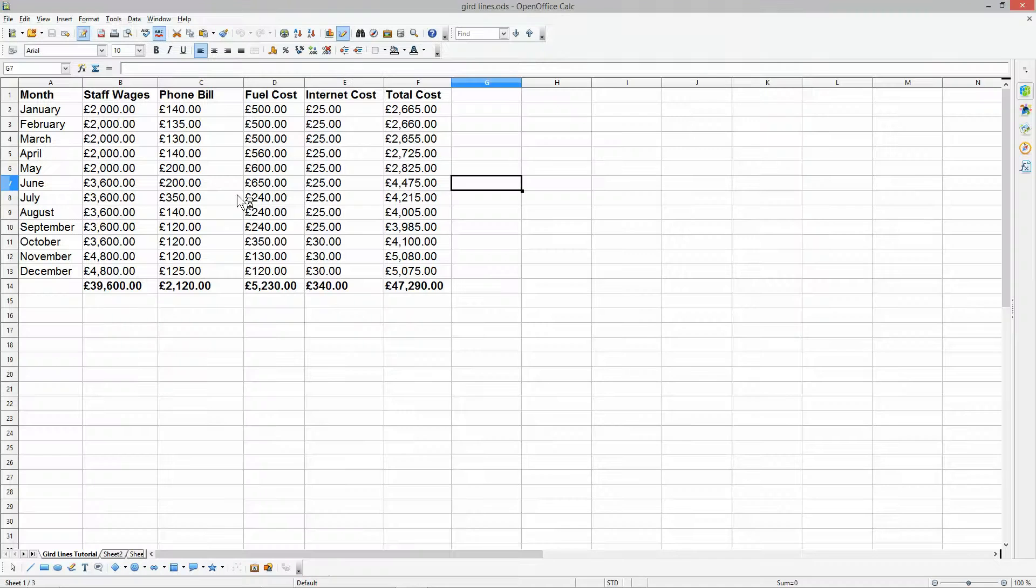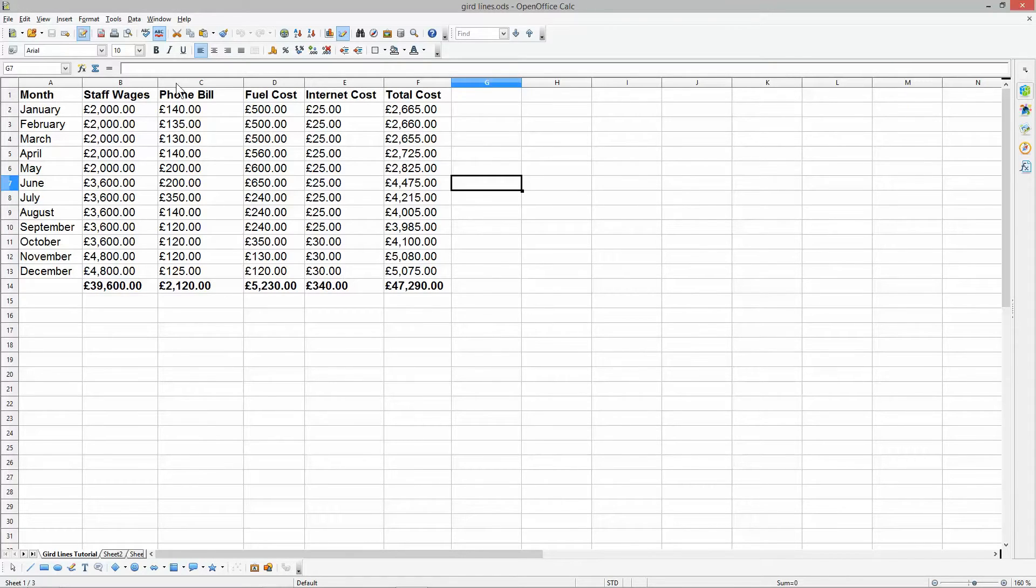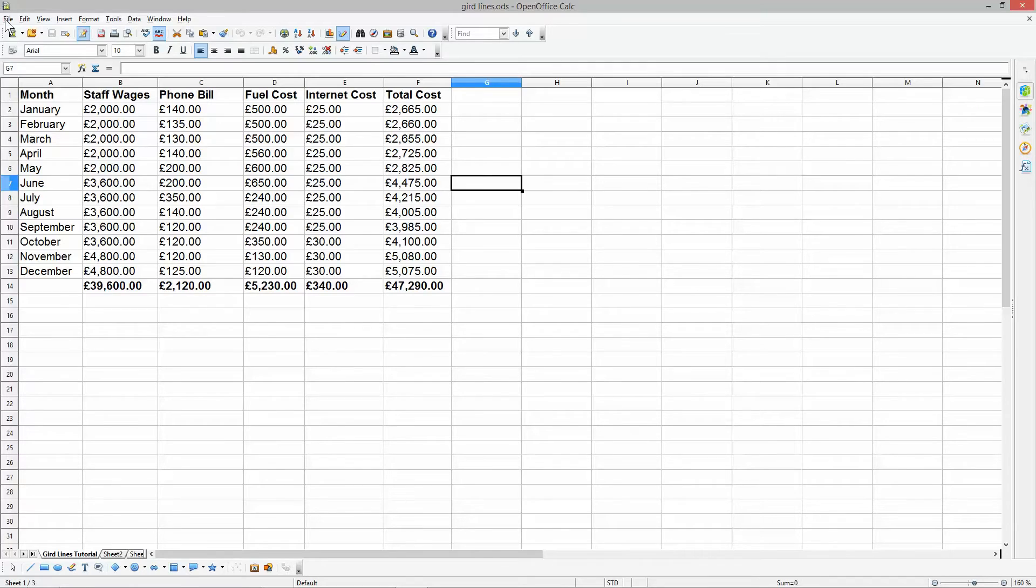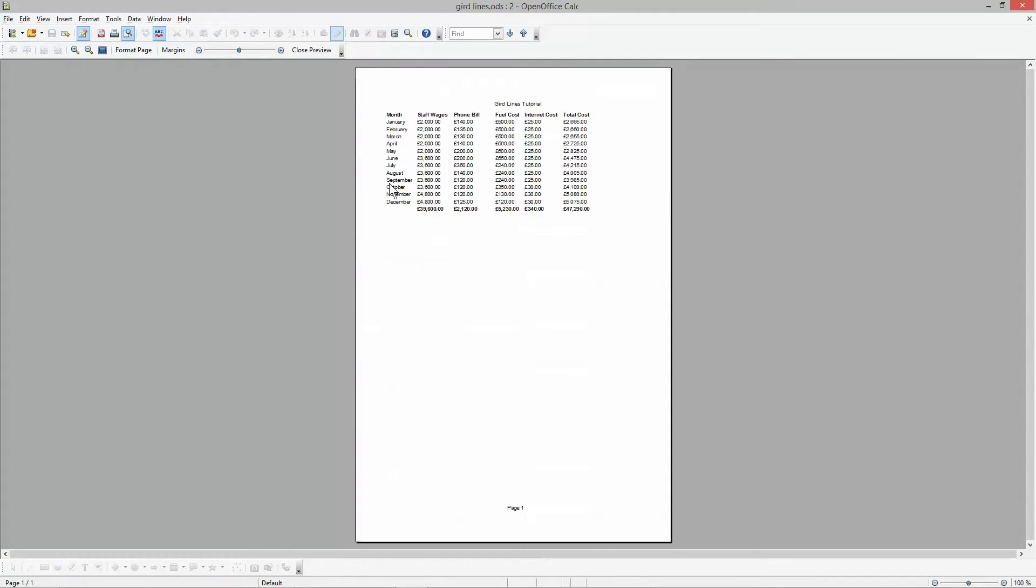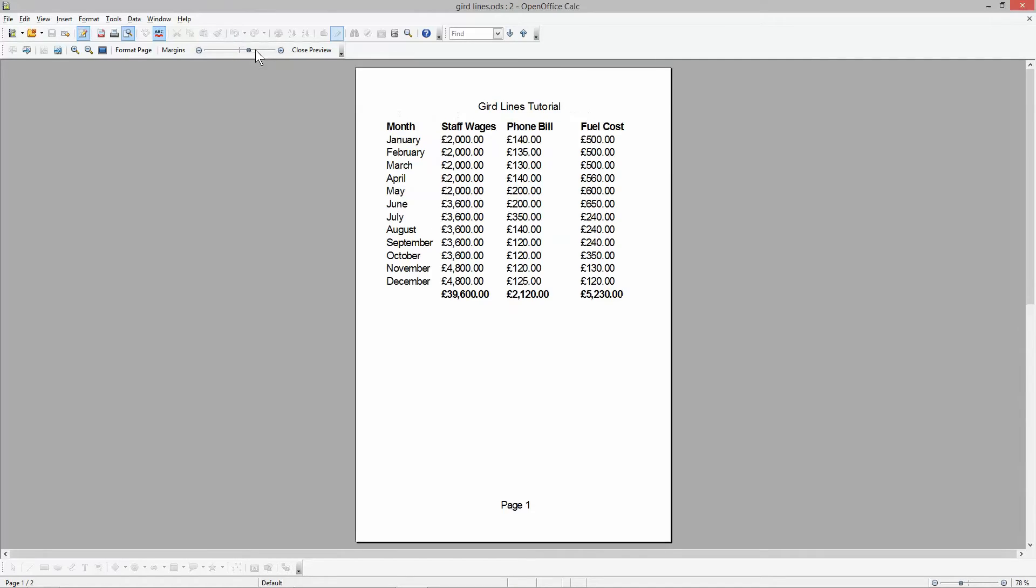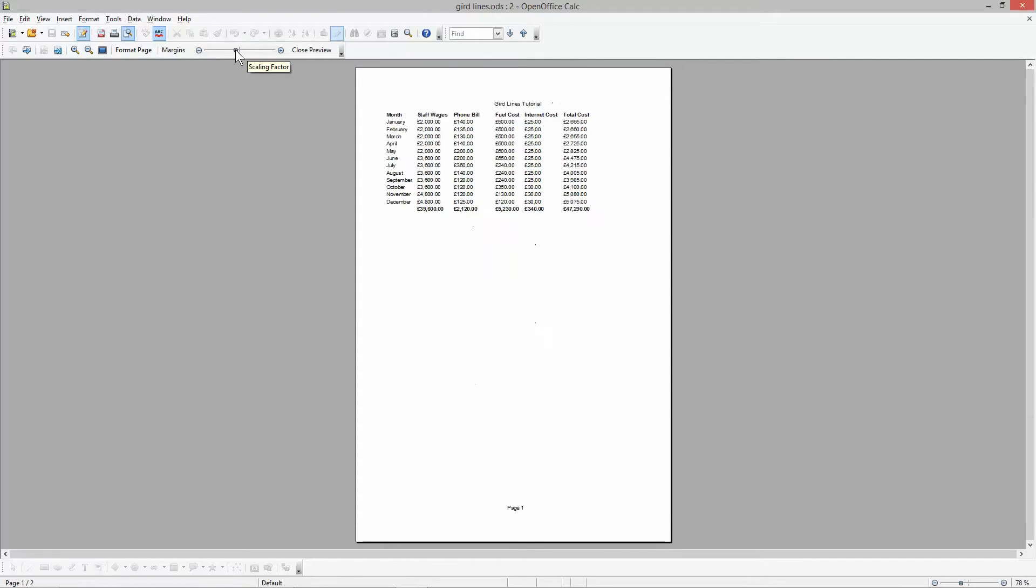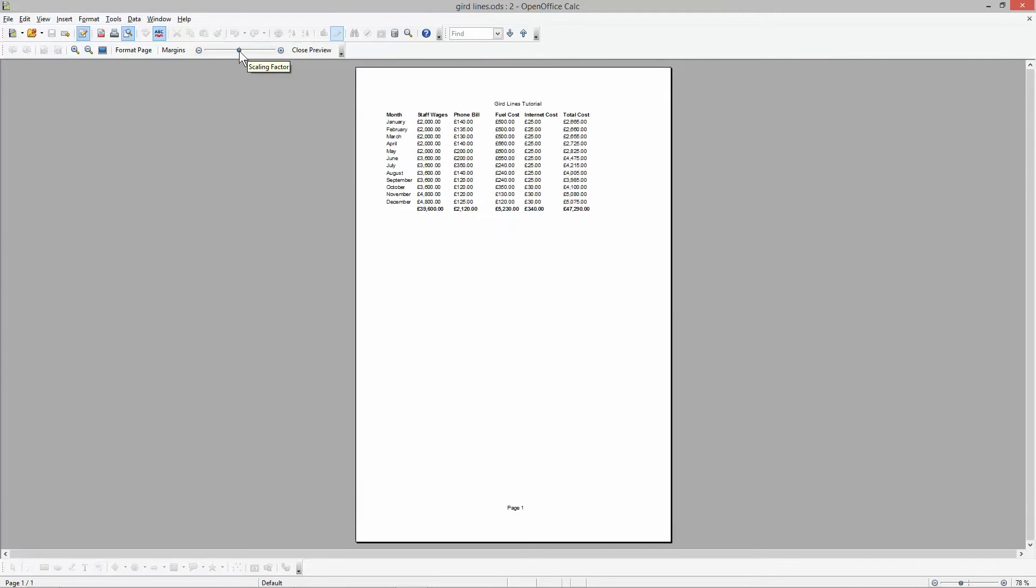If you want to follow that tutorial I'll put a link in the YouTube description so you can create the same document. And if we go to file print preview you'll see that there's no gridlines on the document itself.